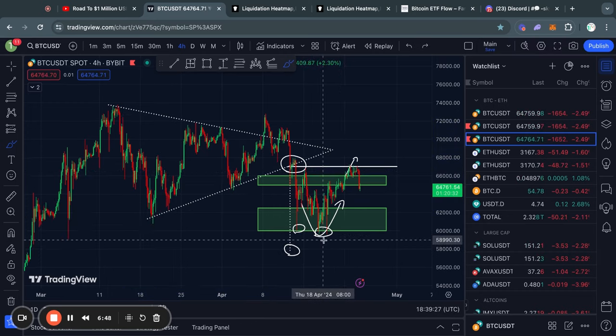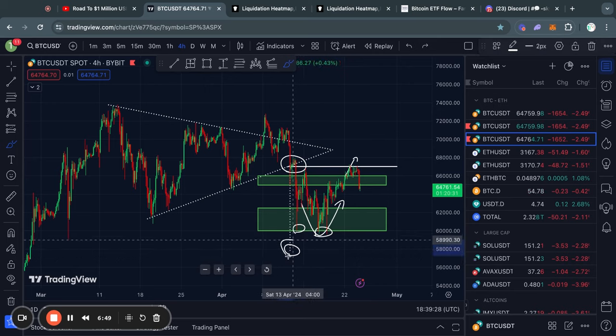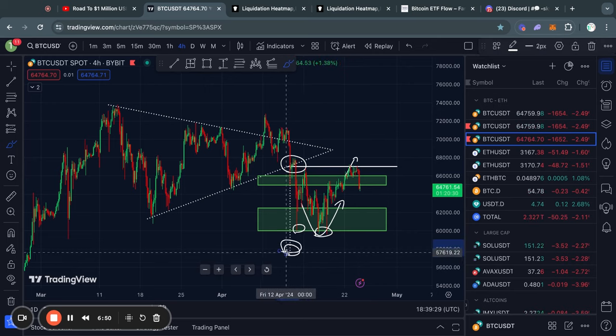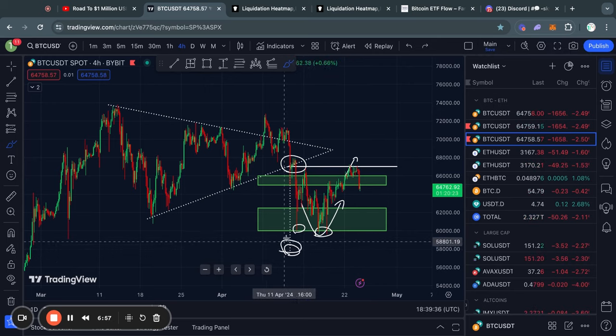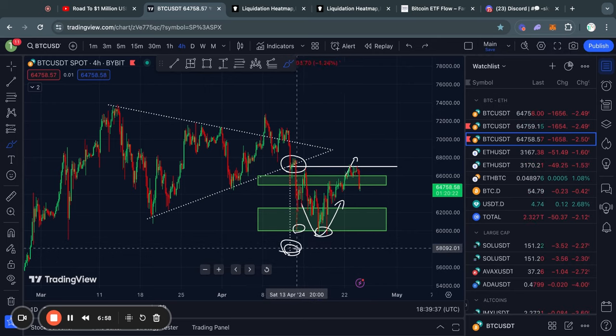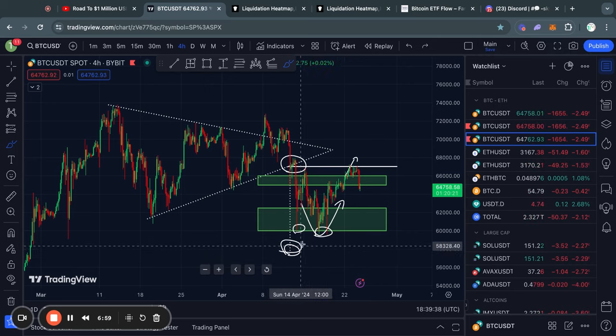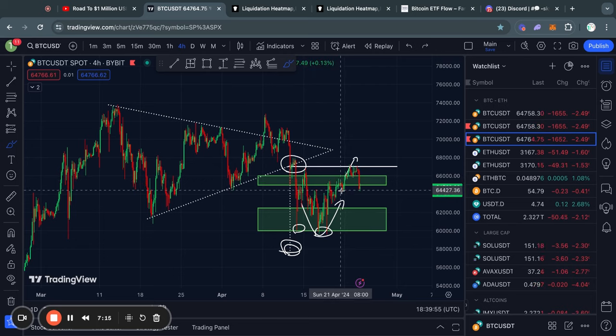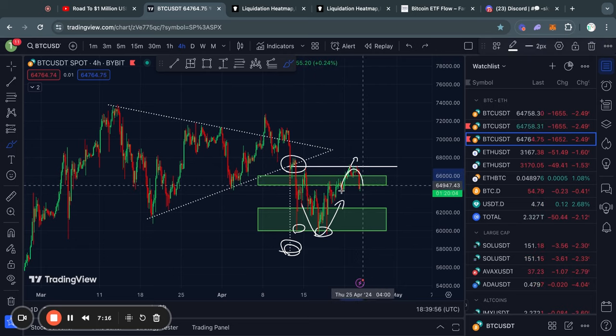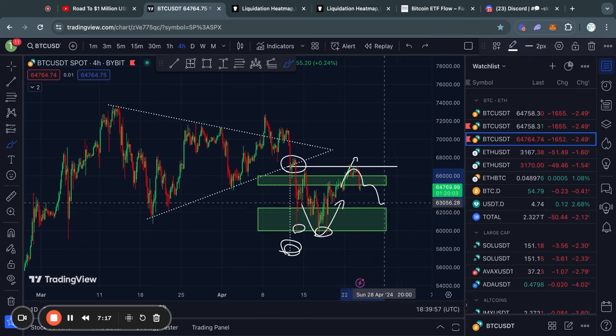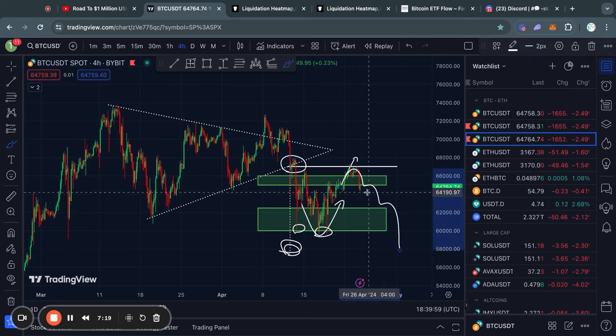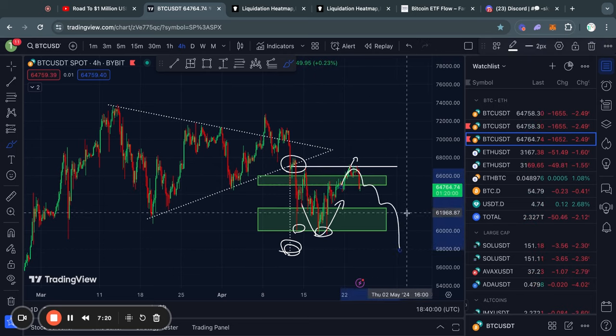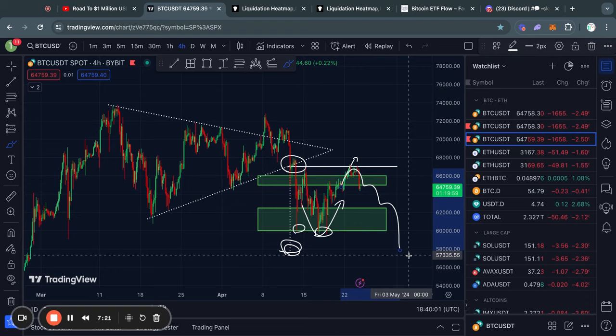However, as of right now, this price target is actually still active of, like I said, 58,000 US dollars. So we cannot rule out that this is still a possibility that could happen over the next couple days or weeks or so.